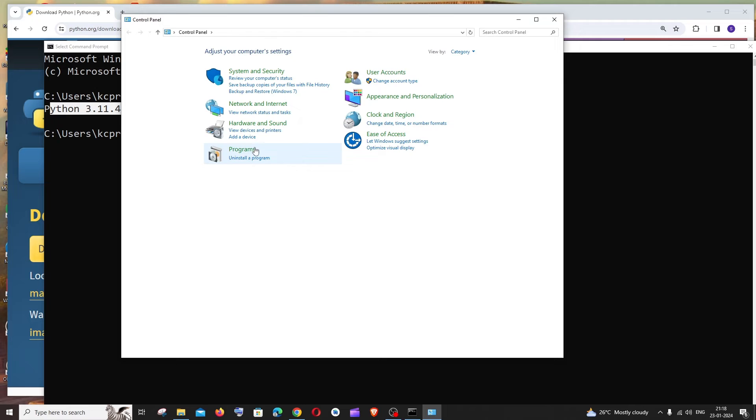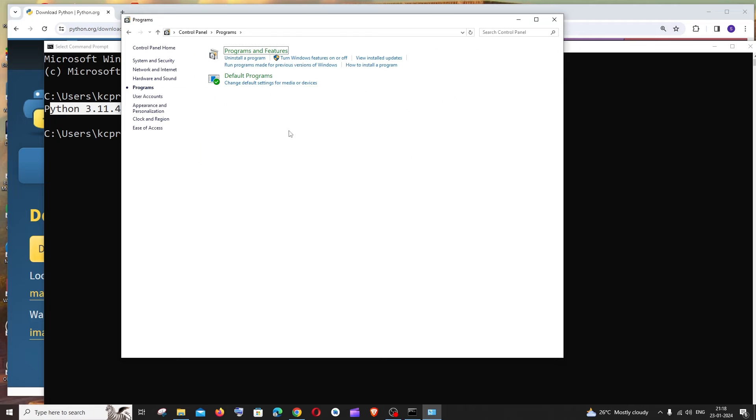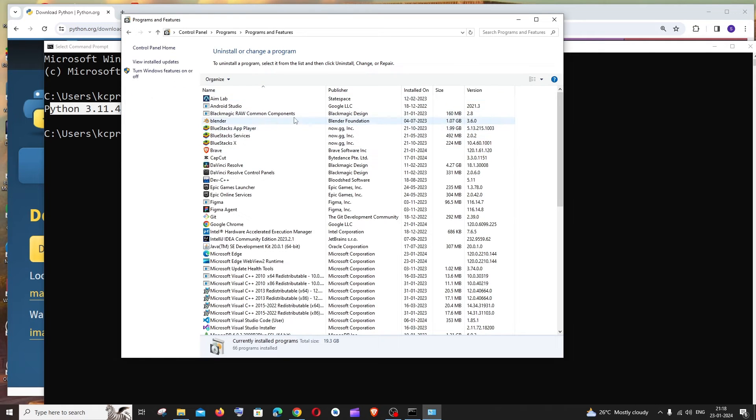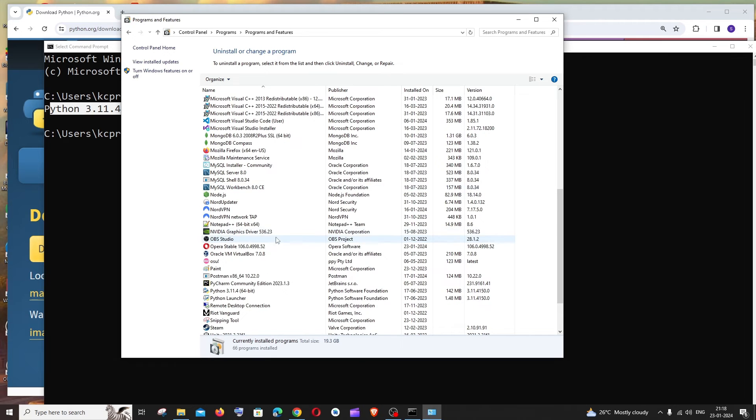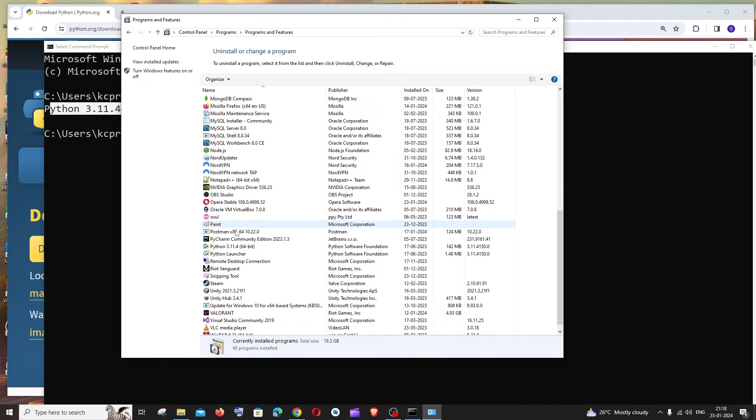And in this, if you just scroll down and go to P, so here you can see I am having only this version which is Python 3.11.4, and in case if you had other versions it will also be showing here.